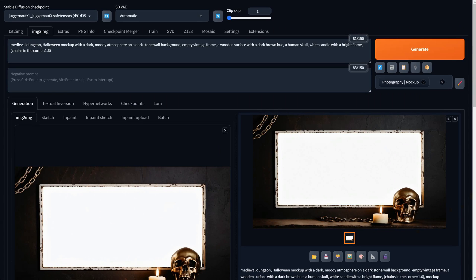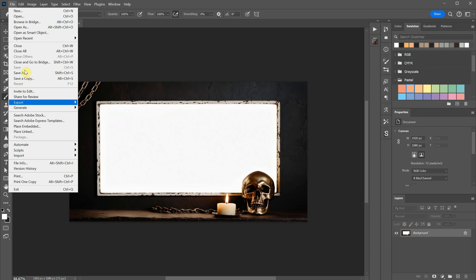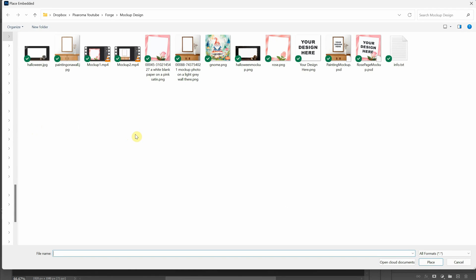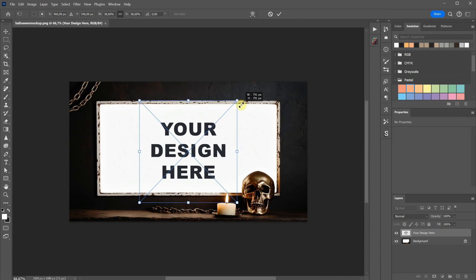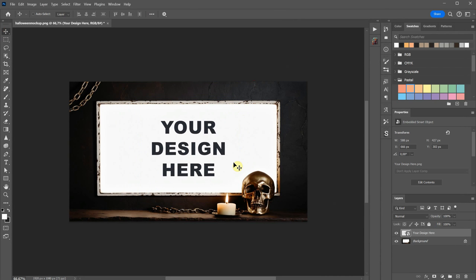And these are the results, which look pretty cool considering the sketch I used. In Photoshop, you can create it as a Smart Object mockup, or you can just drag your design there on top, and adjust it to fit.